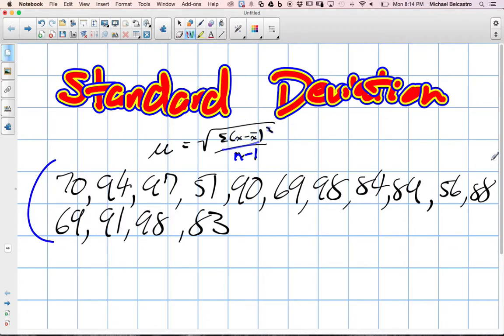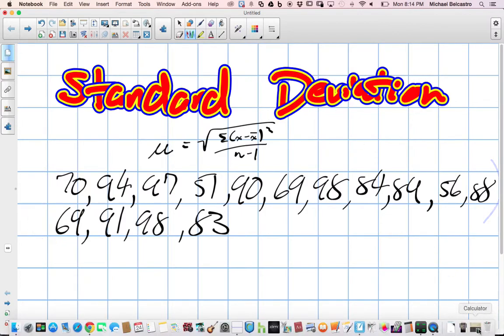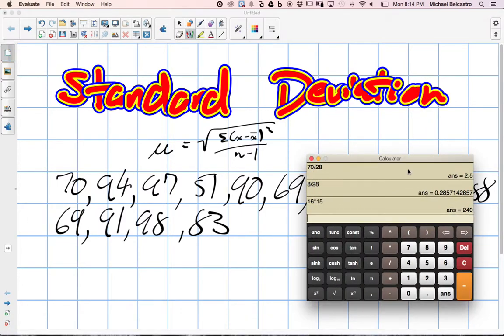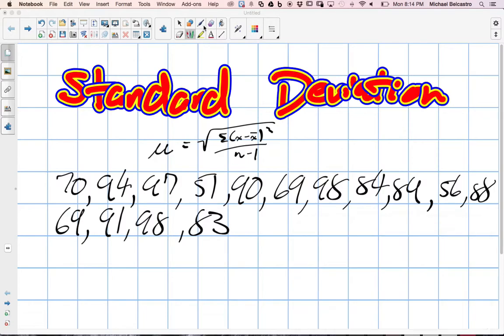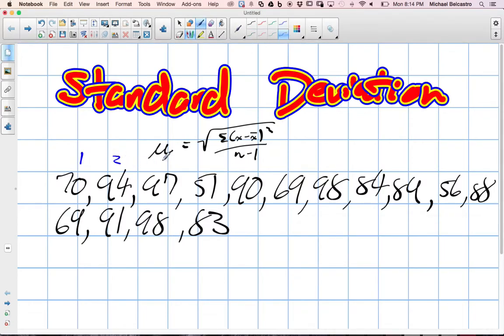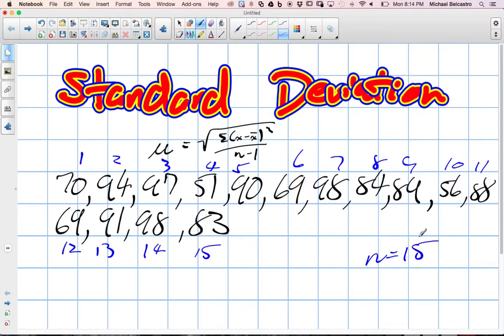This is our data. We need to find, first of all, the mean. So we need to add them all together and find out what the mean is. A little tedious, but we'll plug it all in, and it'll actually be very helpful if we can figure out how many terms there are. So if we go through this quickly, let me know if I miss anything. We've got 15. Great. So that means our n term is 15 here.